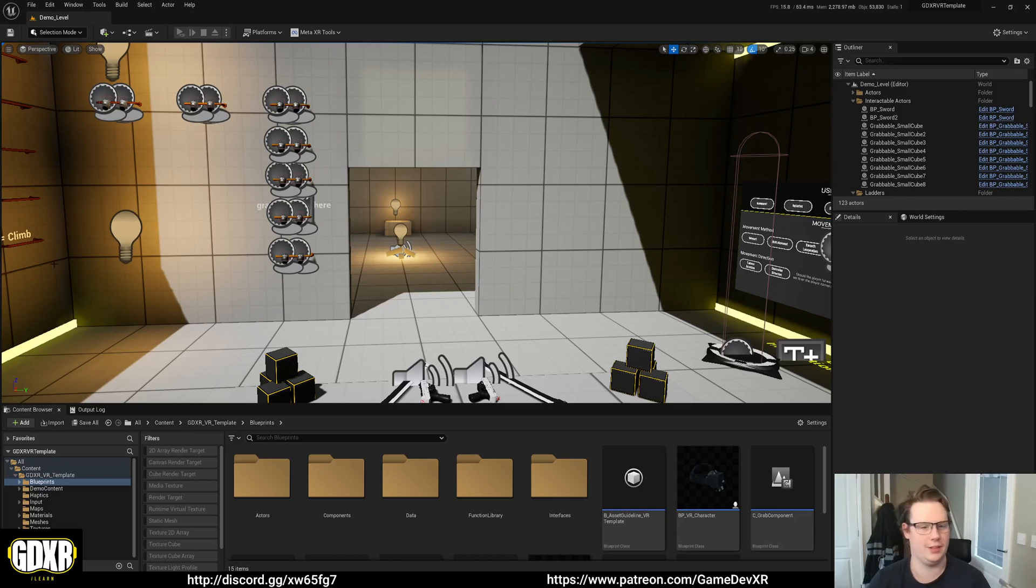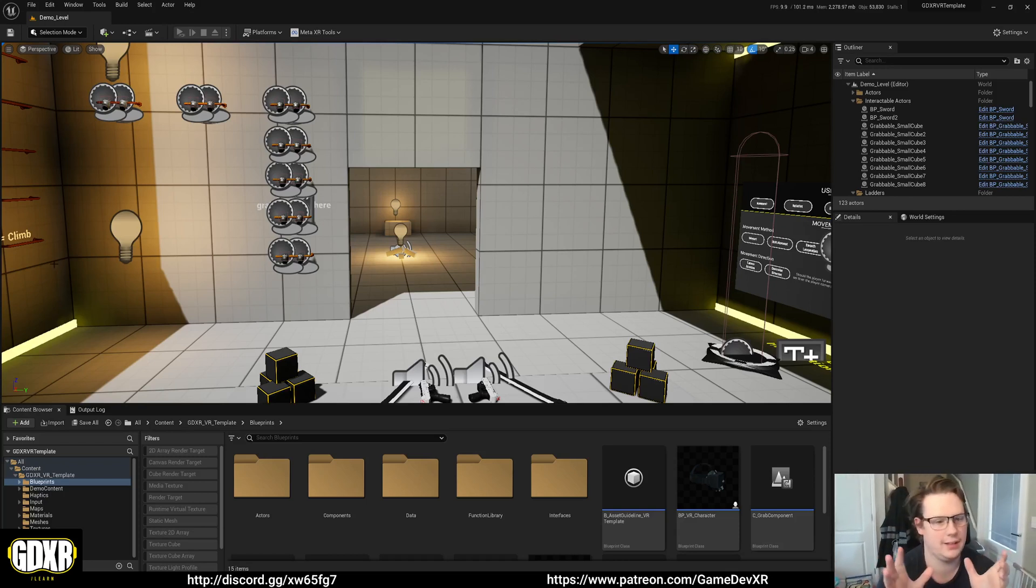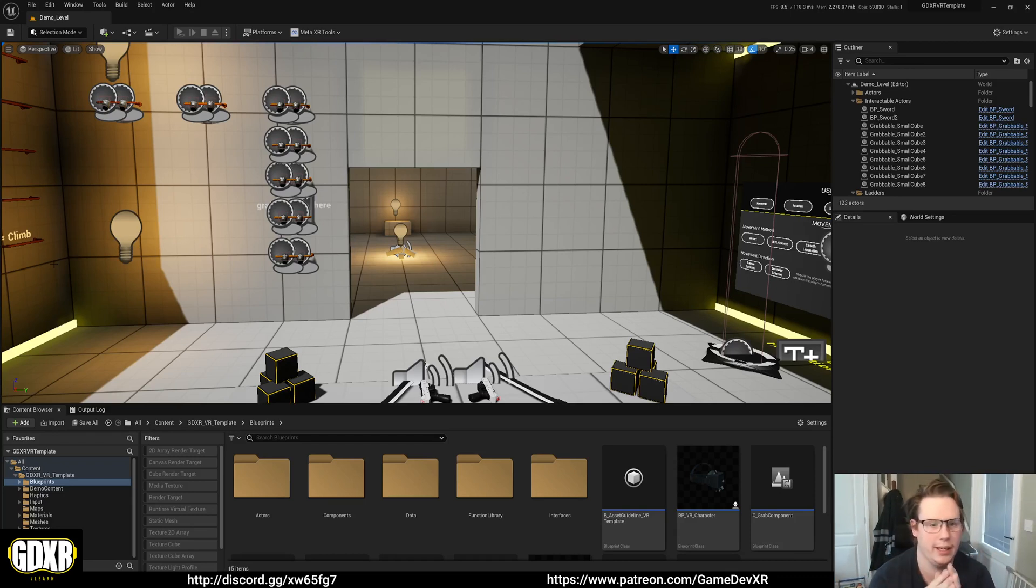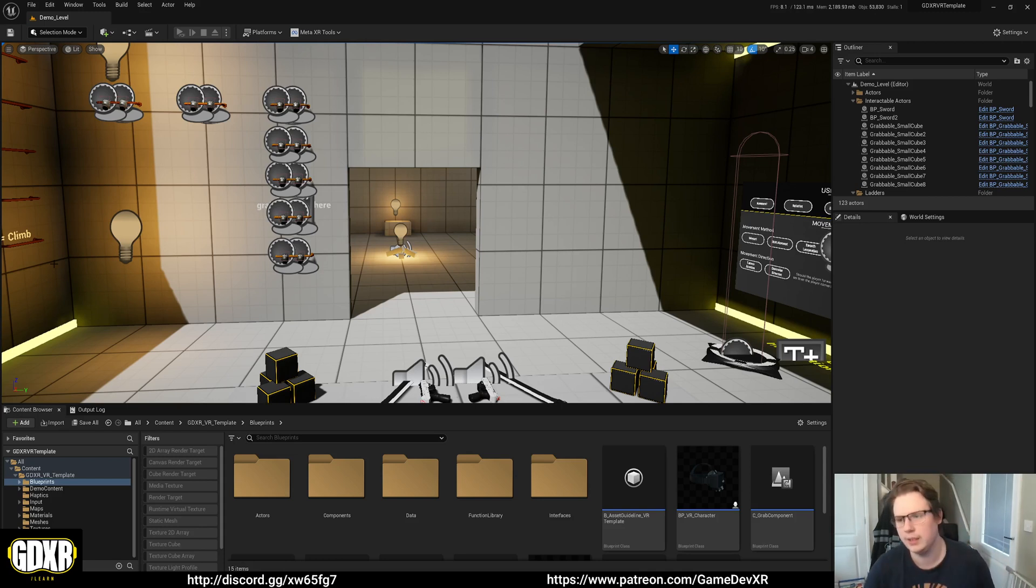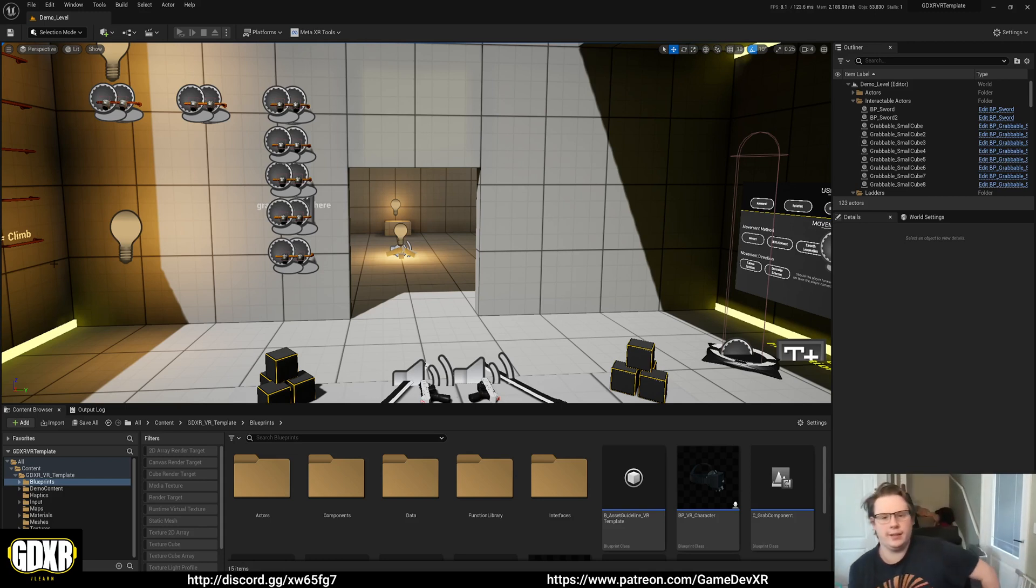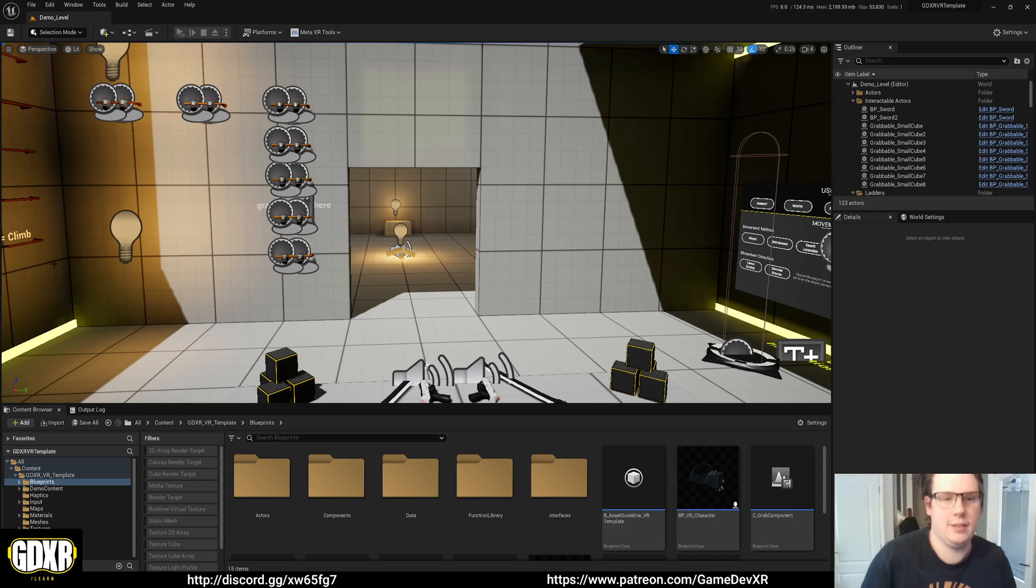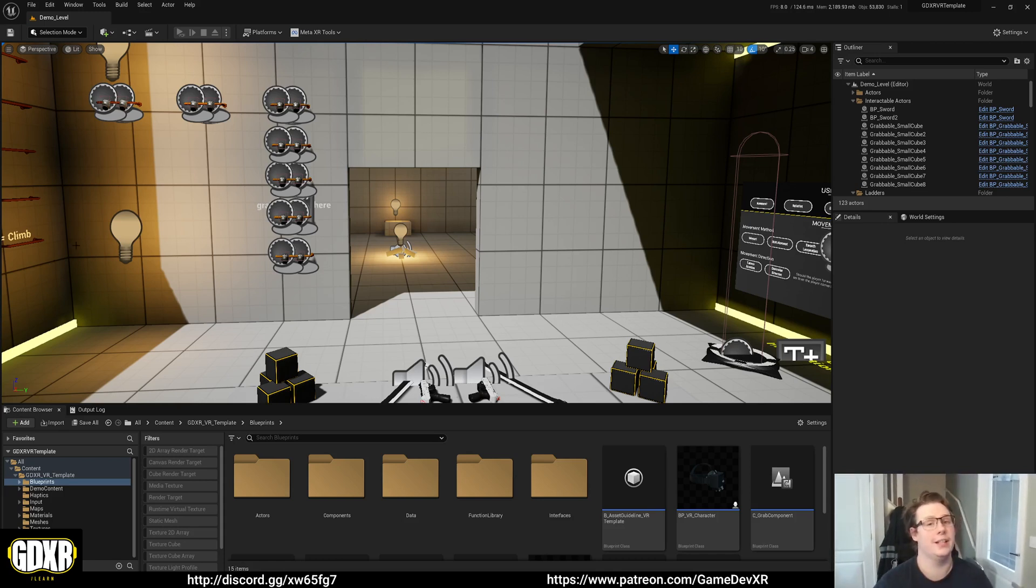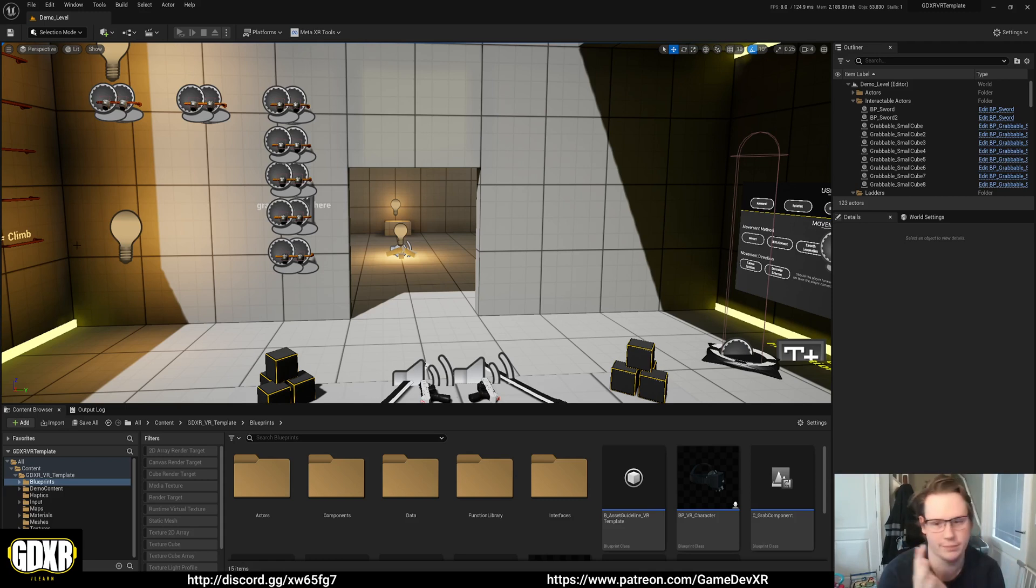Hey everyone, welcome back to another tutorial. It's been a little while. I'm going to cover the installation of the MetaXR plugin because it's kind of driving me crazy that people keep asking me why it's not building. The reason it's not building is because you're not following the installation instructions as it is.